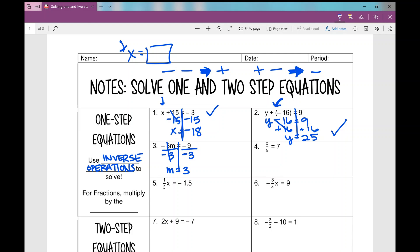Number 4: x divided by 5 equals 7. How do I undo divided by 5? I multiply by 5. What I do to one side, I have to do to the other. Those cancel and I'm left with x equals 35. If we check our work, 35 divided by 5 is 7. Awesome.